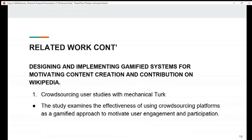The fourth related theme is designing and implementing gamified systems for motivating content creation and contribution on Wikipedia. Under this theme we have crowdsourcing user studies with Mechanical Turk. The study examines the effectiveness of using crowdsourcing platforms as a gamified approach to motivate user engagement and participation. This related work used many incentives to motivate people to create content, but our project is going to use a leaderboard to motivate people to contribute and create content on Wikipedia.